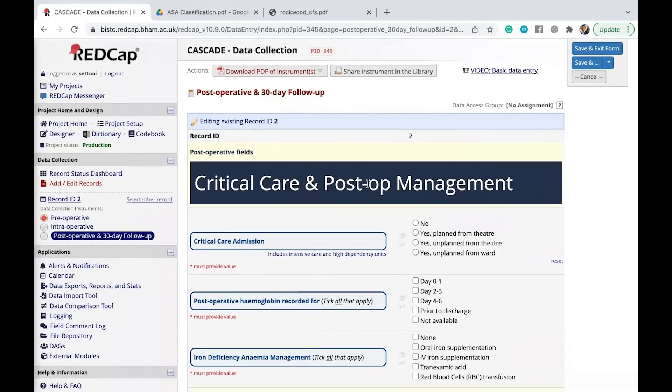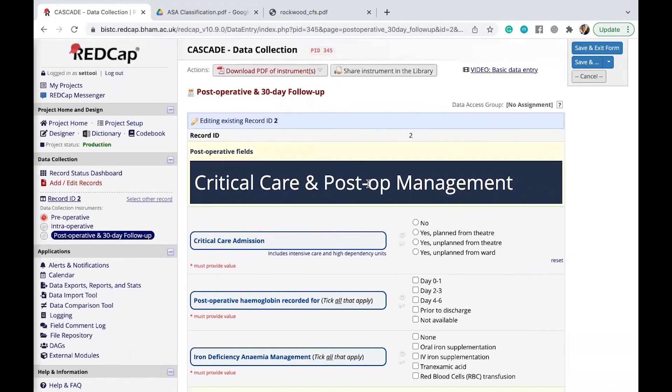And I believe that should be the end of the video. Thank you very much for watching. And if you have any questions, please reach out to your hospital leads or the original leads for any further clarification. Thank you very much.